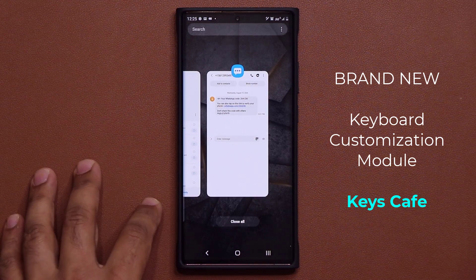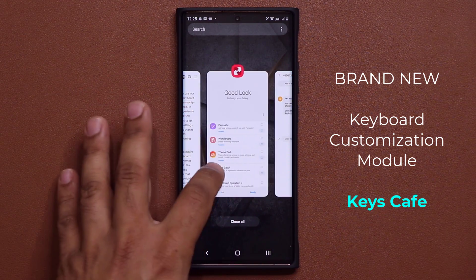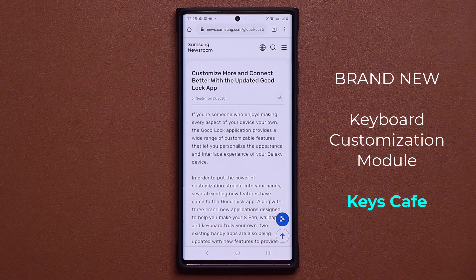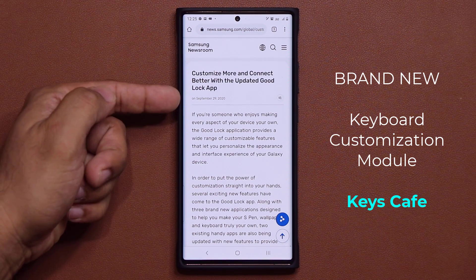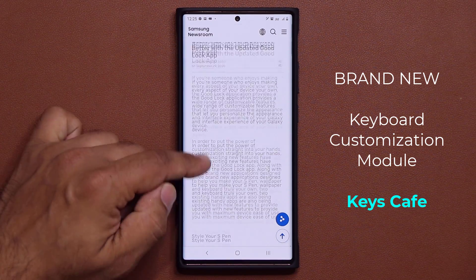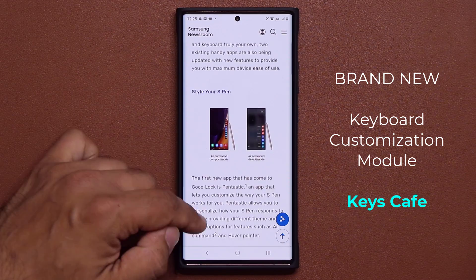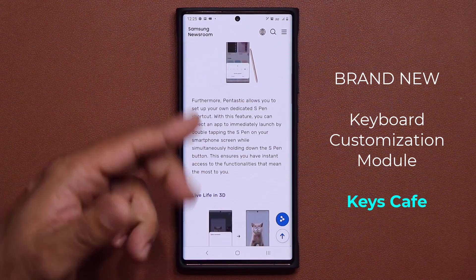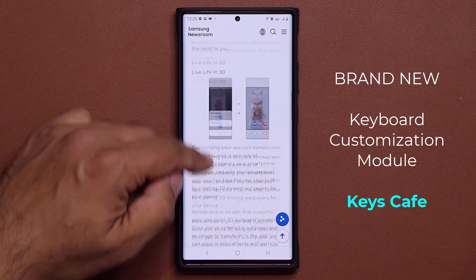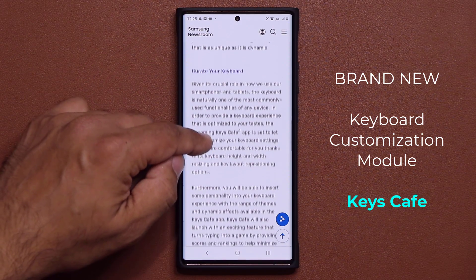Let's go over to Samsung Newsroom right over here. They released this on September 29th. First they talk about Pantastic and then they talk about the Wonderland application that I just mentioned.